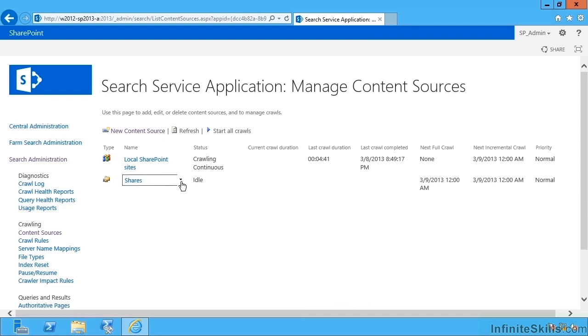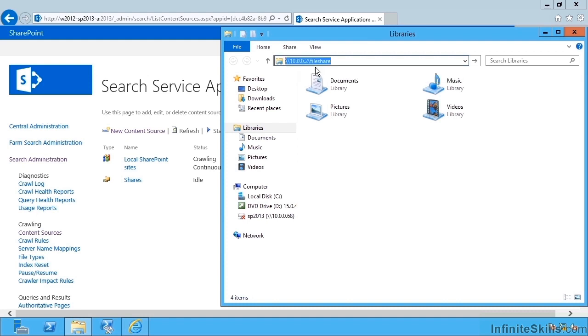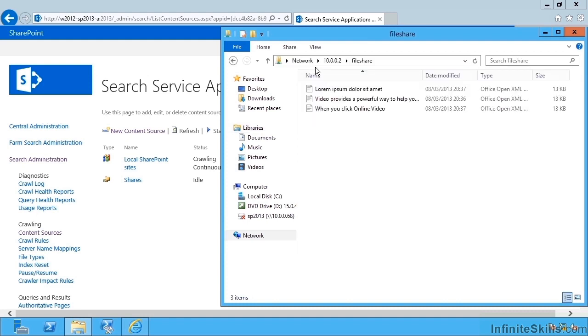And when I'm ready I could have this crawl our file share. So let's just see what's in our file share, that was 10.0.0.2 file share and I have three files.